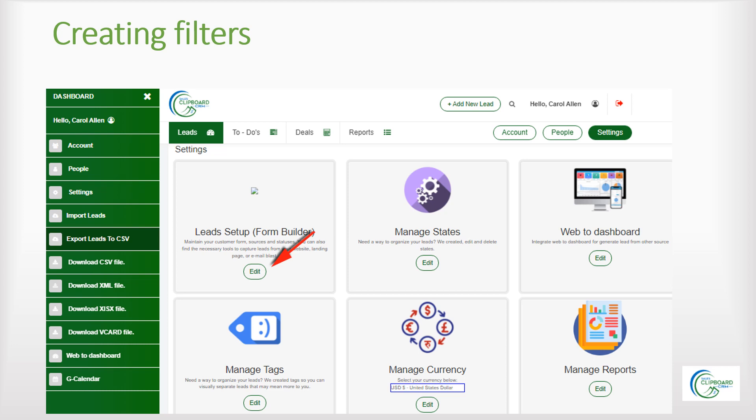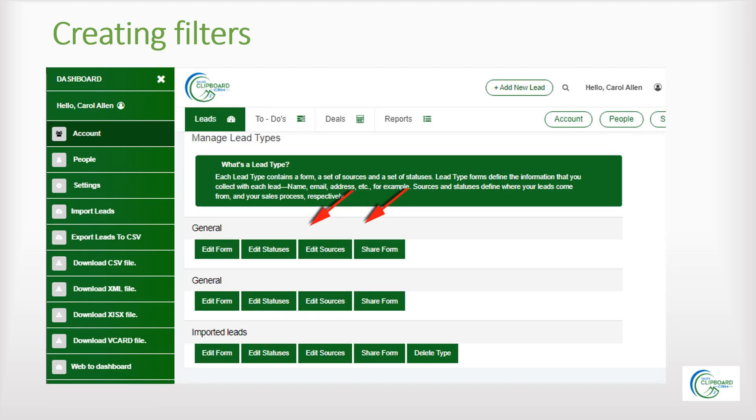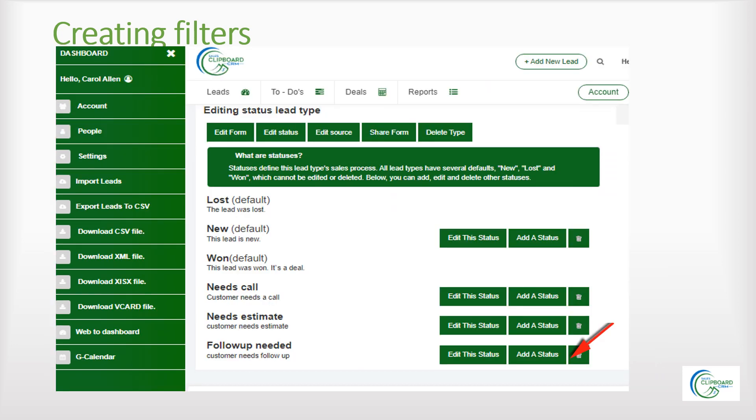To edit the filters click on settings and then click on lead setup. Go to the general form you're using for your lead form. Click on status or source to edit. You will see the option set up for status or source. To add a new option simply click add a status or add a source and then just input your new option.